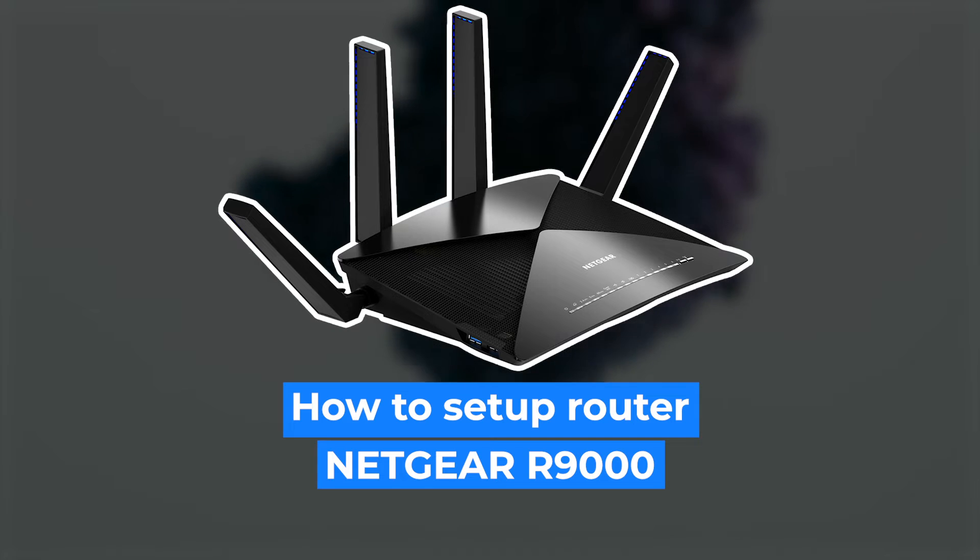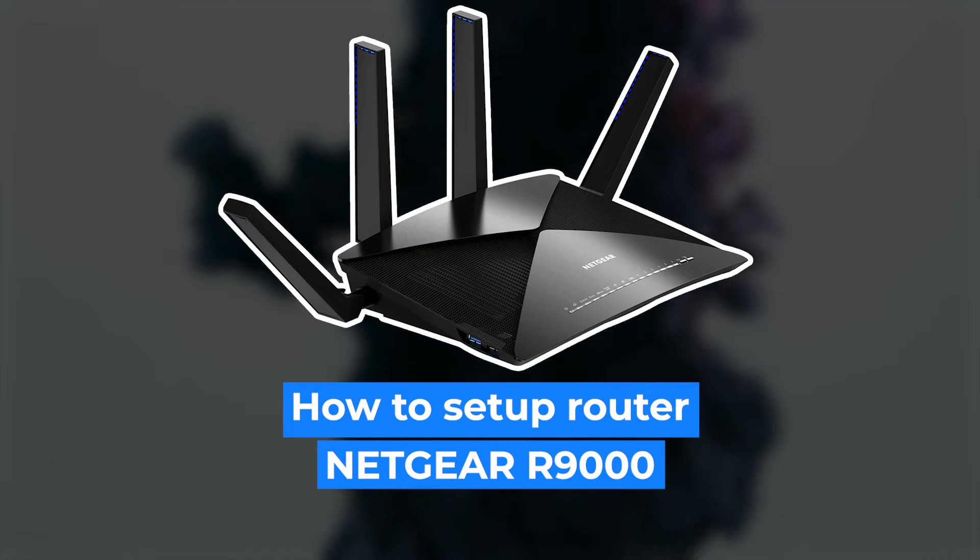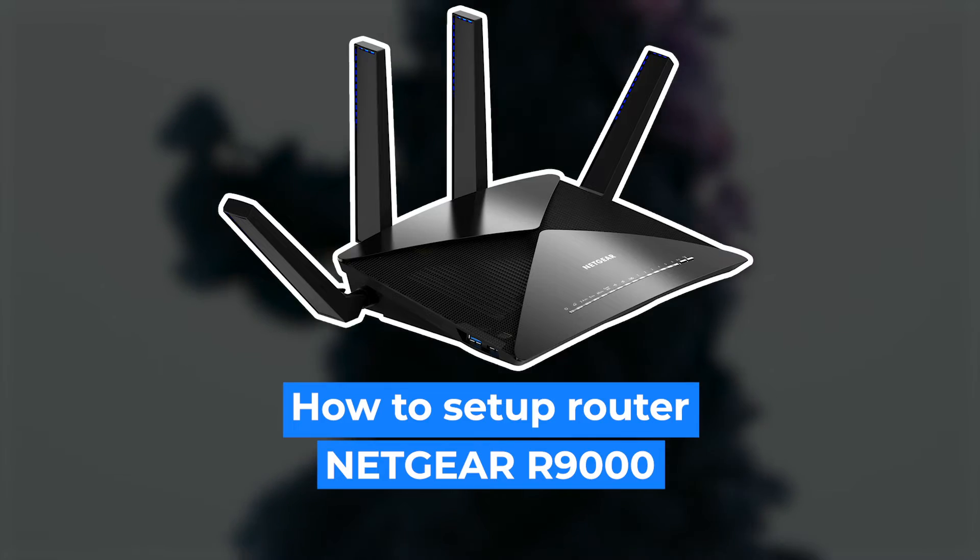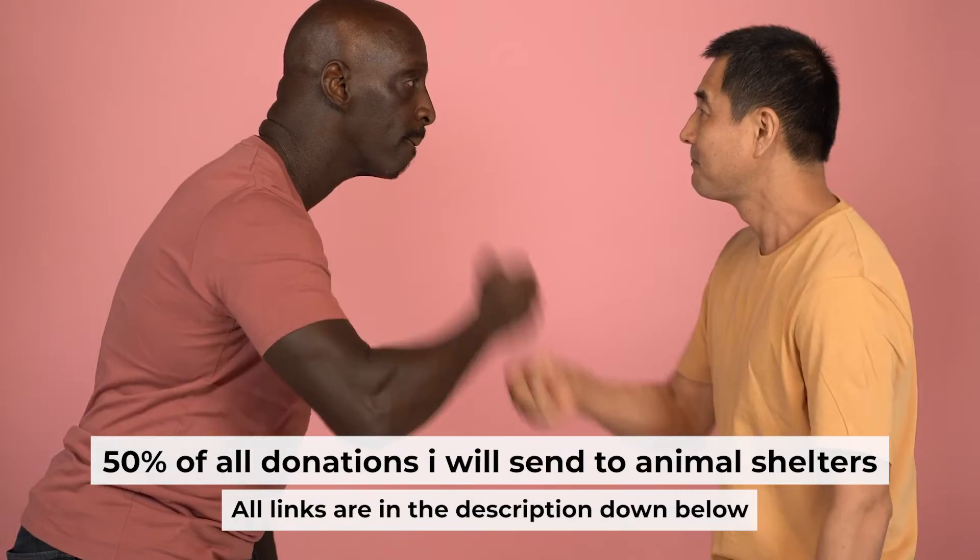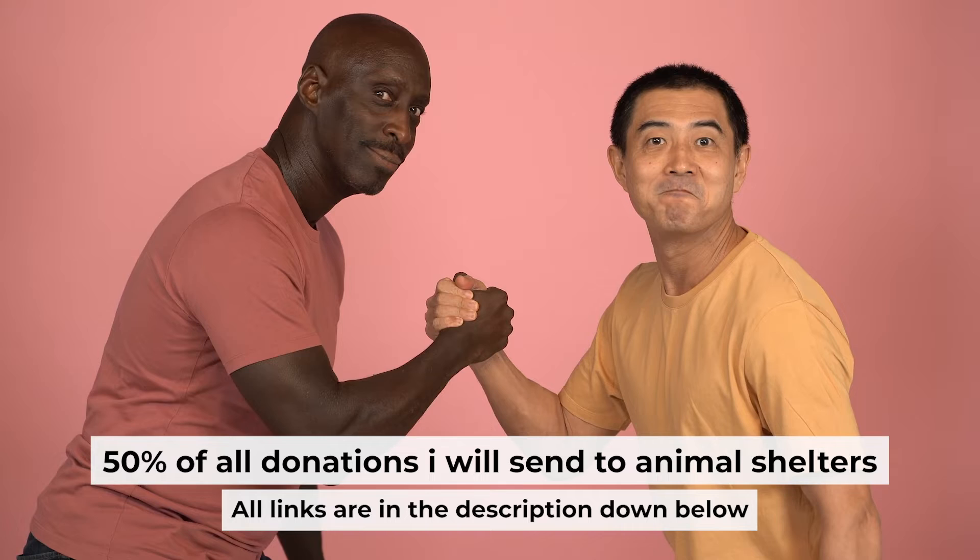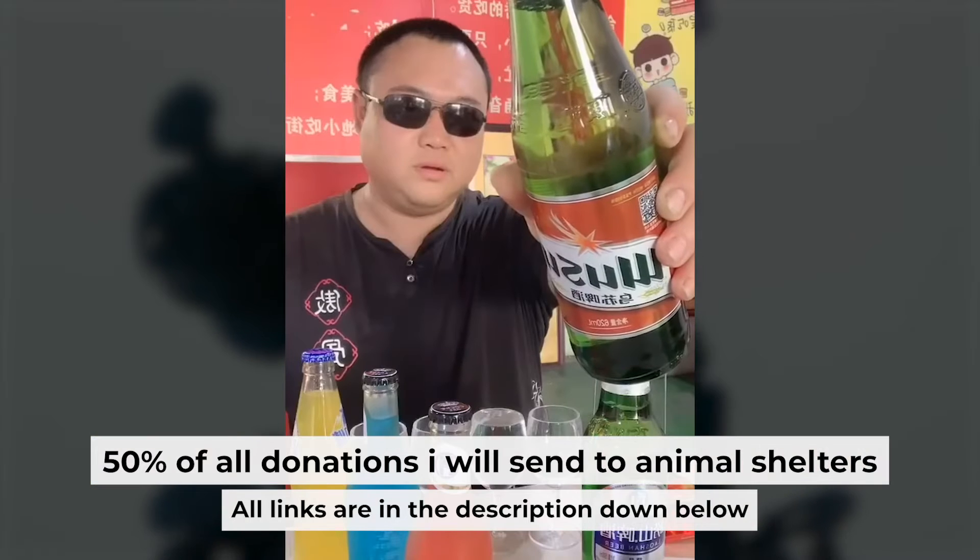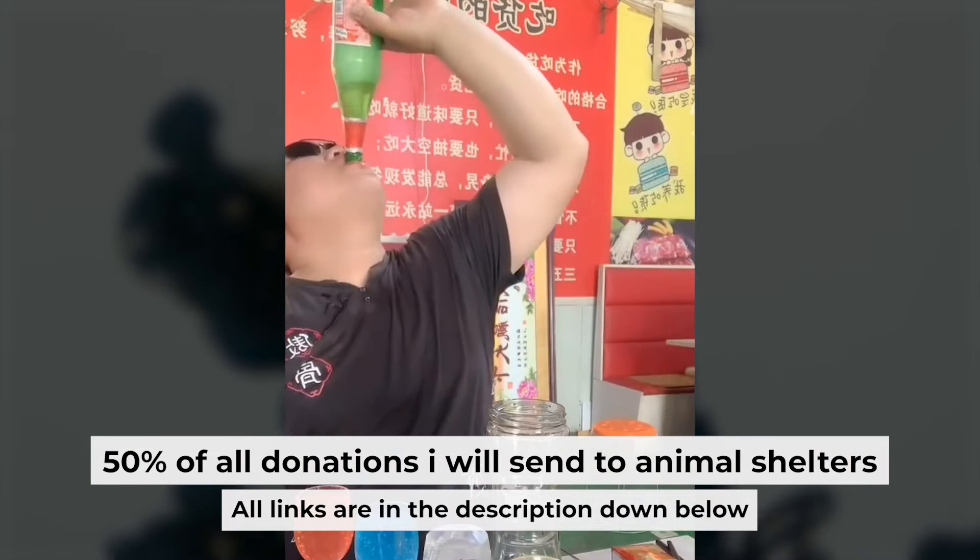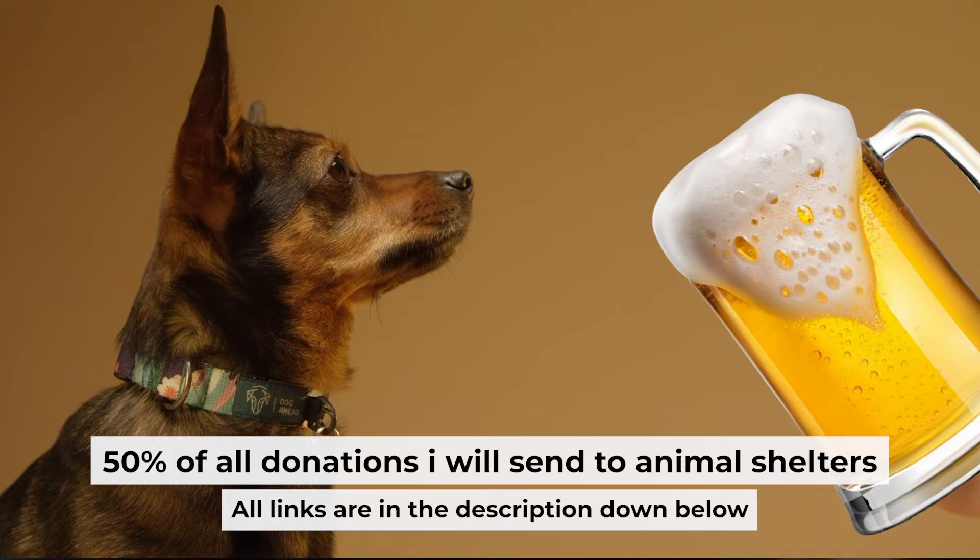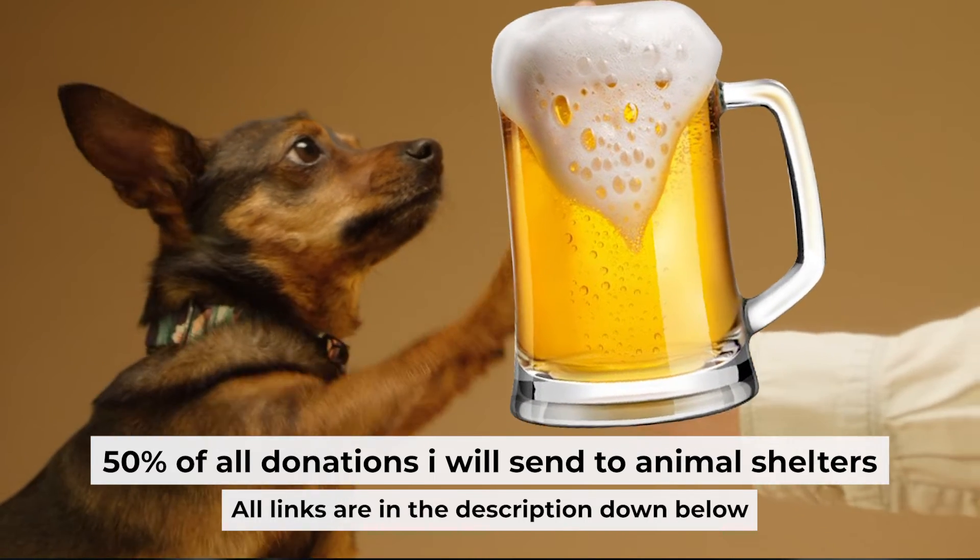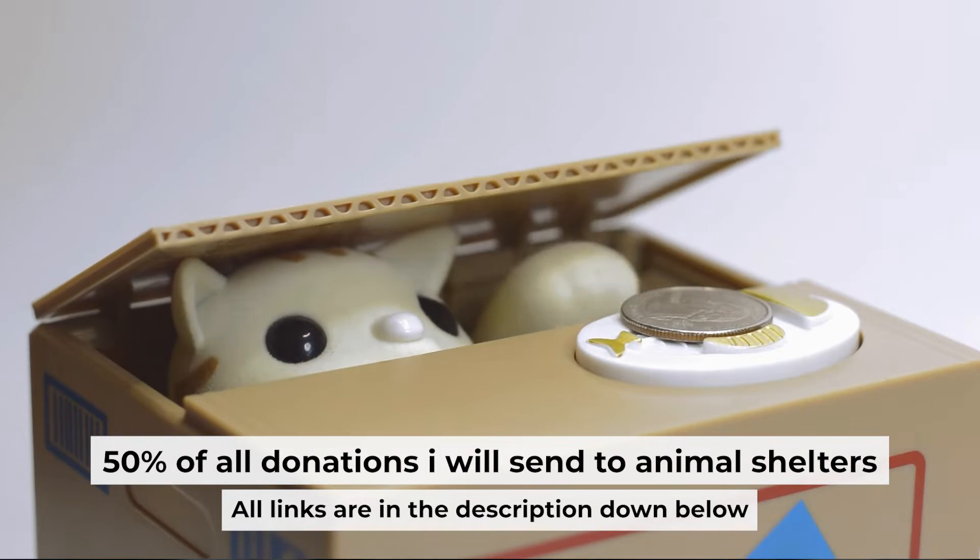Hello everyone, now I will show you how to set up your Netgear router R9000. And before I start, I want to remind you that if my video will help you, you can buy me a coffee. Half of all coffees I send to animal shelters. All details are in the description down below.